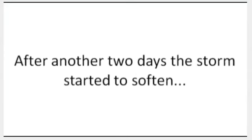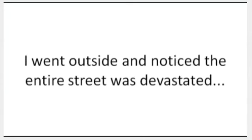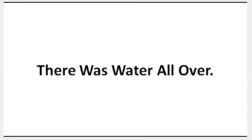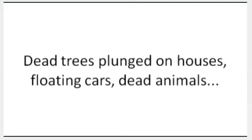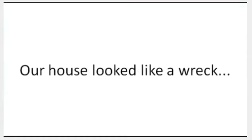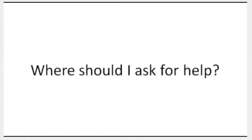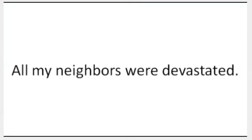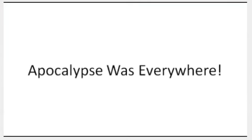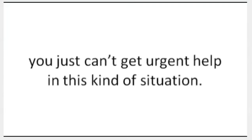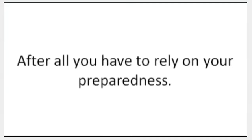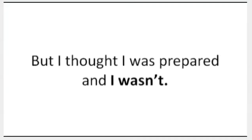For two more days we managed to survive. After another two days, the storm started to soften and we were able to assess the damage. I went outside and noticed the entire street was devastated. There was water all over, dead trees plunged on houses, floating cars, dead animals, and even dead people. Our house looked like a wreck. 9-1-1 wasn't working. Where should I ask for help? All my neighbors were devastated. Apocalypse was everywhere. No matter how helpful and well-prepared the government is, you just can't get the urgent help in this kind of situation. FEMA had to deal with millions of people after all. You have to rely on your preparedness, but I thought I was prepared and I wasn't.